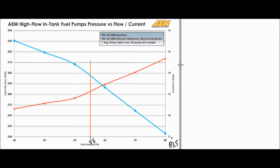At 55 PSI, reading the graph, we find the pump flows between 290 and 300 liters per hour. The 83.5 PSI point actually goes off the chart, but a good estimate for this AEM pump at that pressure is around 240 LPH, which means it's not super high-flowing at that pressure. We're going to focus on the 55 PSI value since it's in the middle of the graph and easier to read.